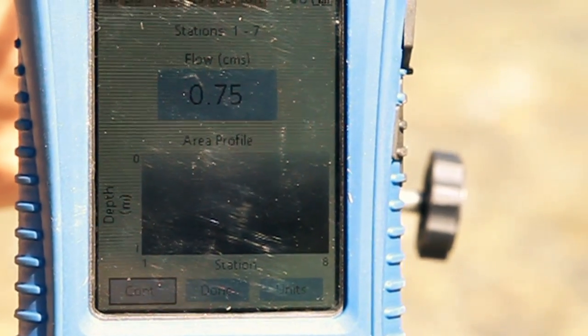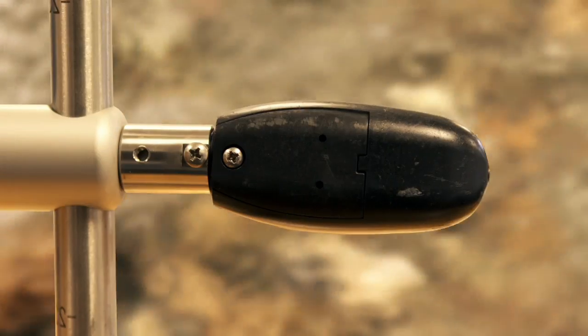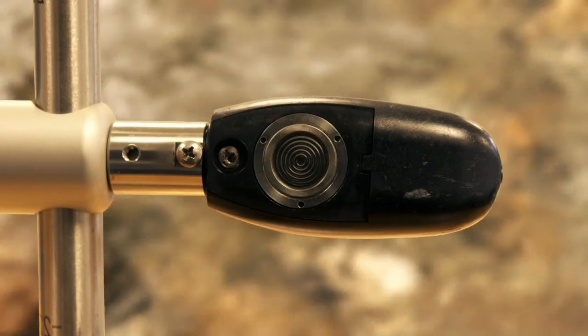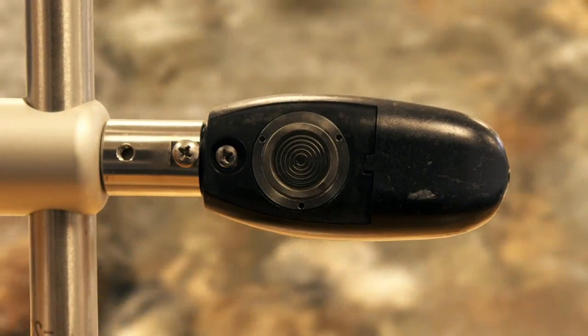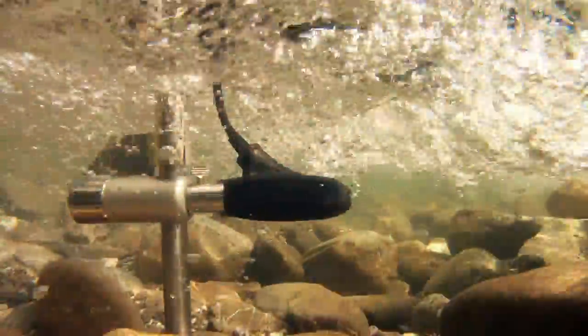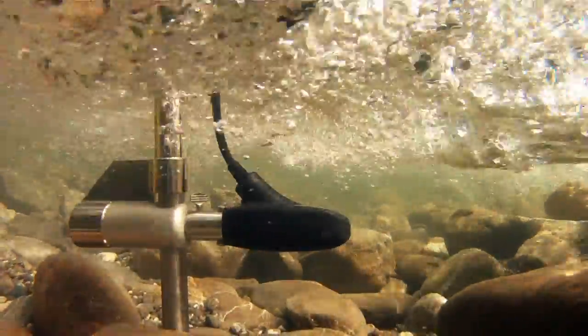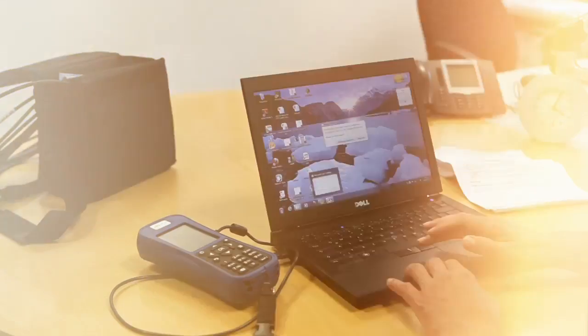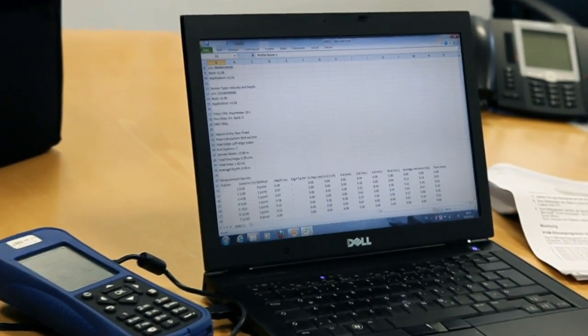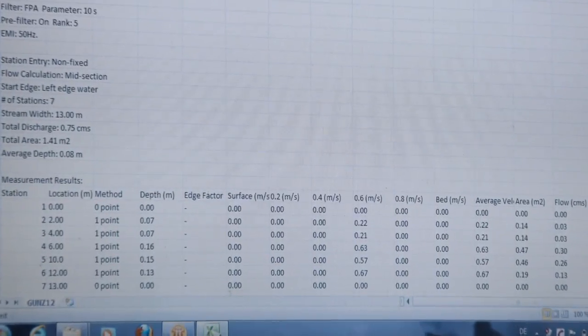Automatic data storage and flow calculation. Optionally can be equipped with a pressure cell for automatic depth measurement and sensor positioning. Fast data transfer and superlative data quality.